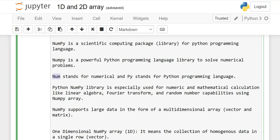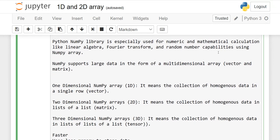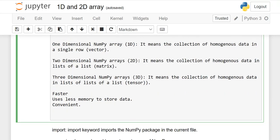So it means numerical Python. The NumPy library is specially used for numeric and mathematical calculations like linear algebra, Fourier transform, and random number capabilities using NumPy array. In this lesson, we will learn how to make 1D and 2D arrays. NumPy supports large data in the form of multidimensional array, vector, and matrix — 1D, 2D, and 3D array.